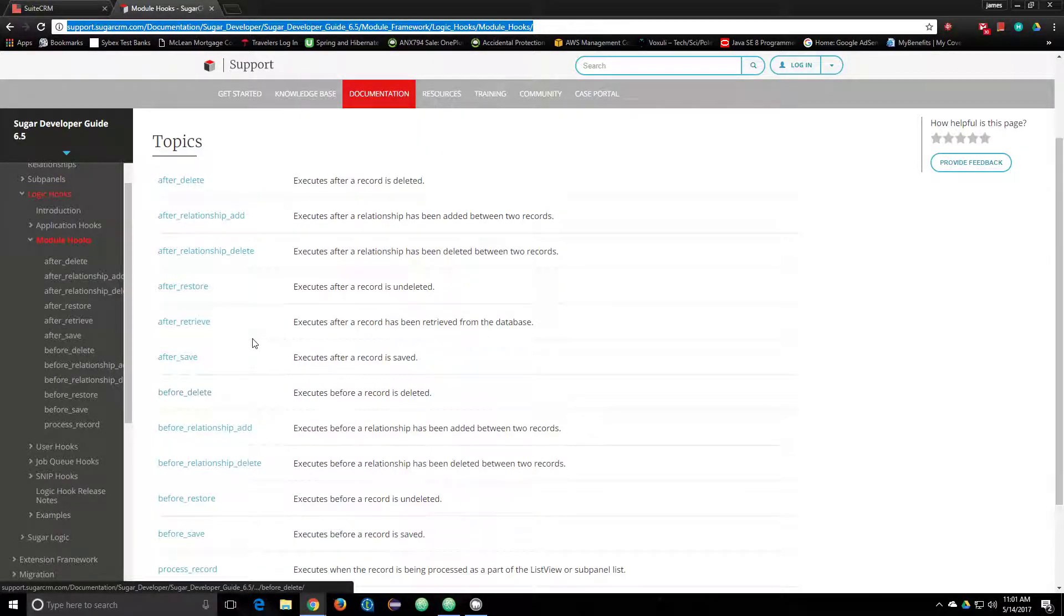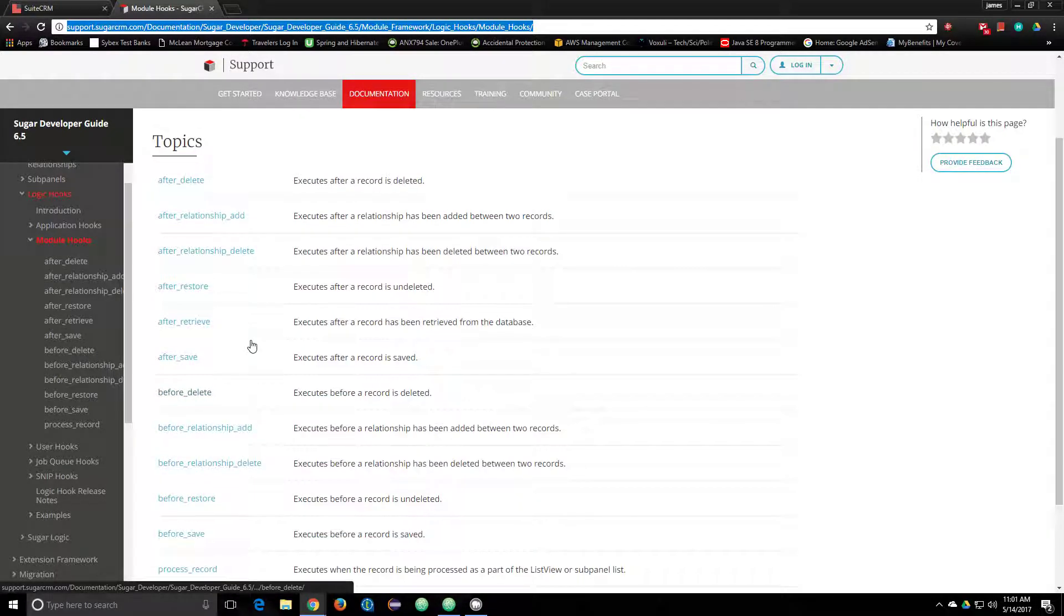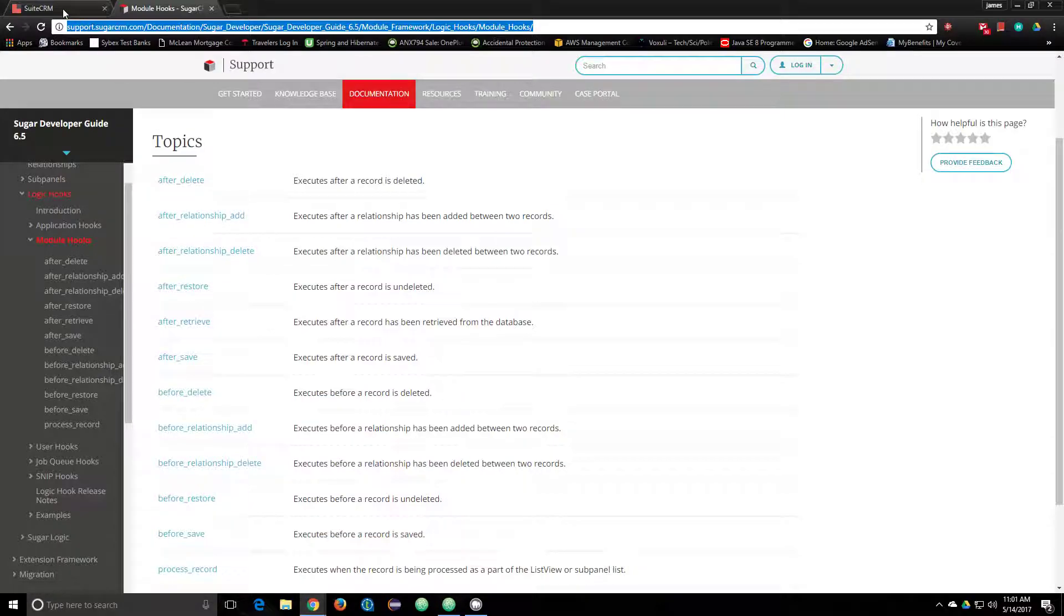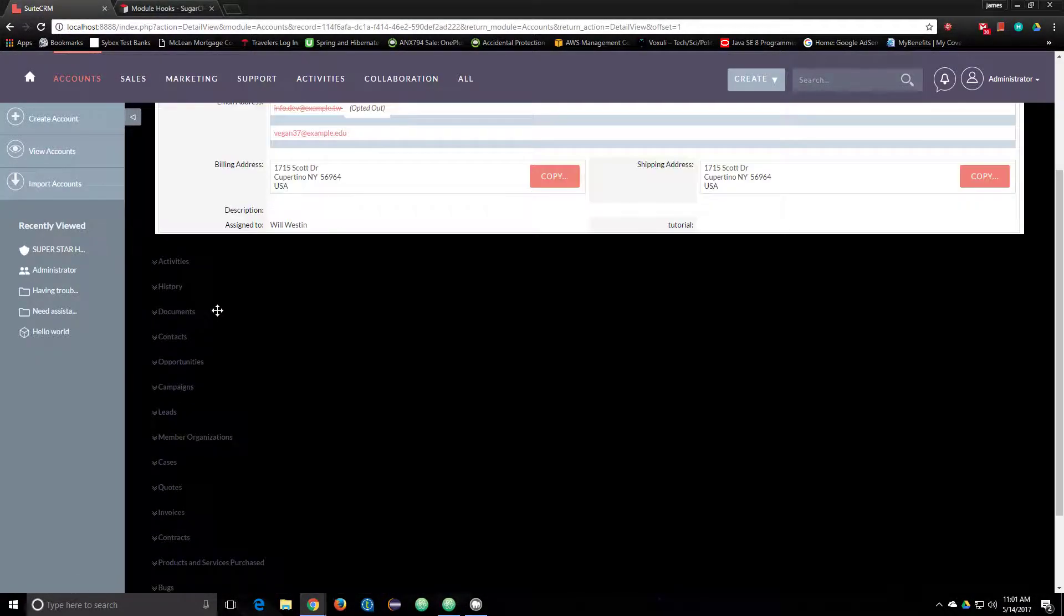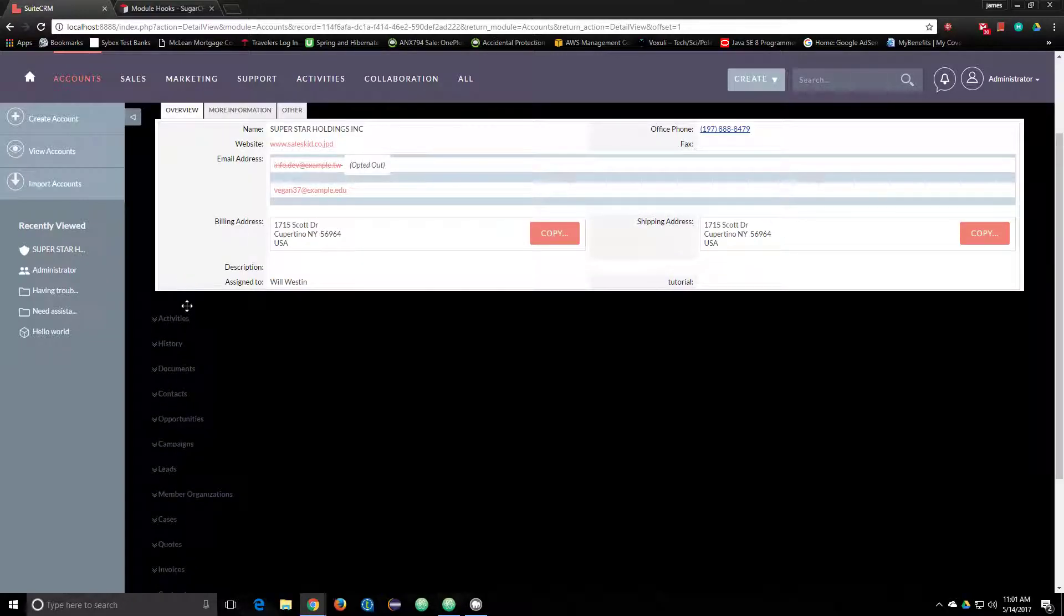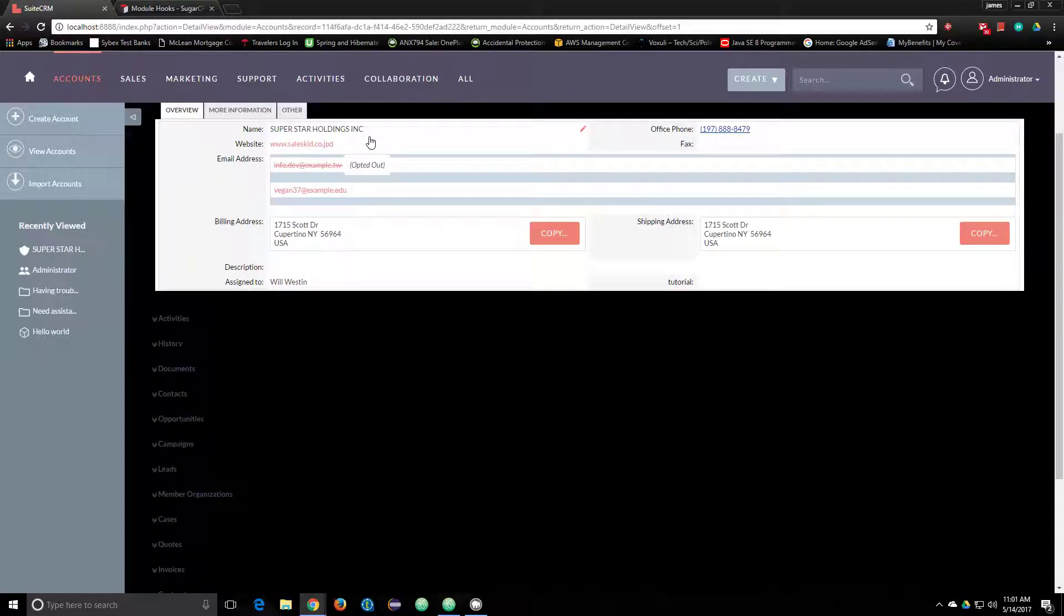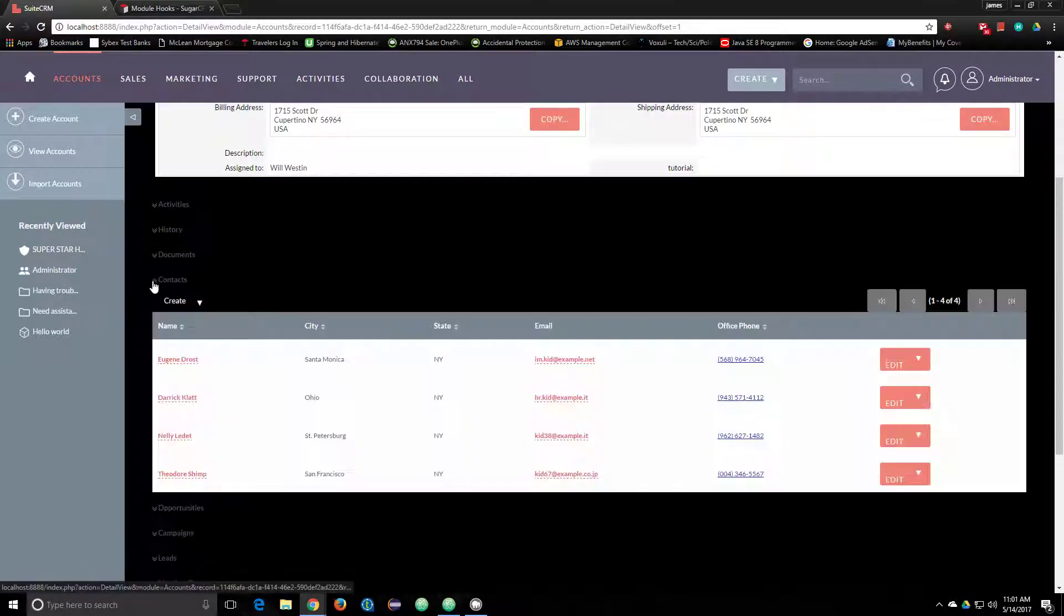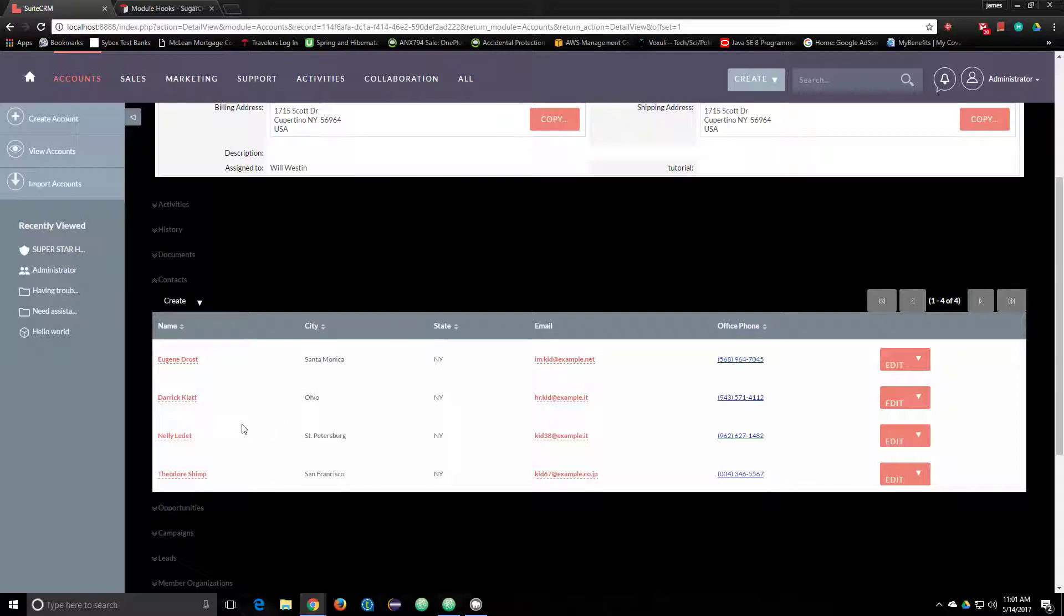Another use case could be an after relationship add. Where you would use that is these other relationships this module has with other modules, such as contacts. You can see that there's several different contacts for this one account record. So if you were to add a new contact to this record, that would be a before relationship add between two records.